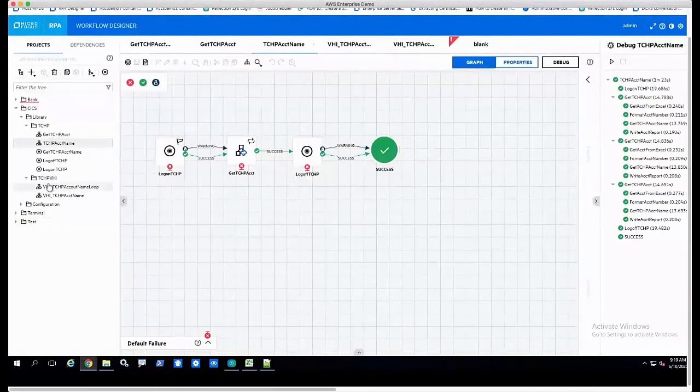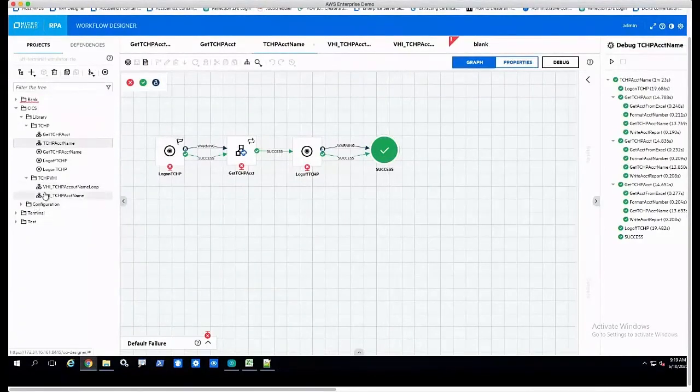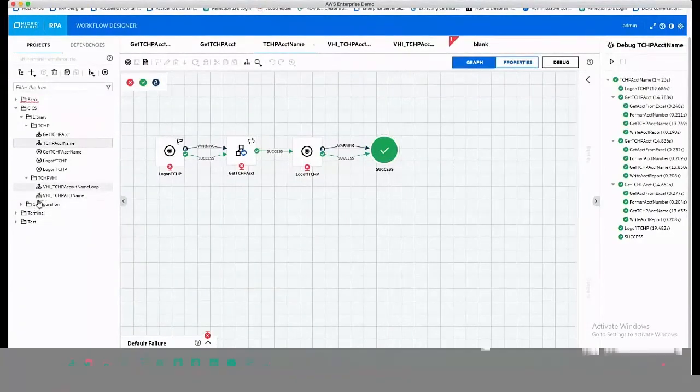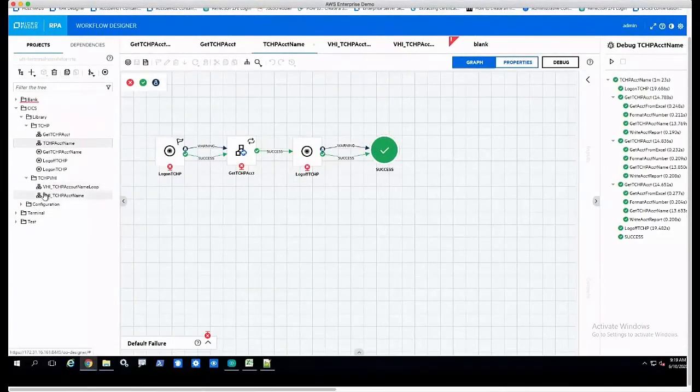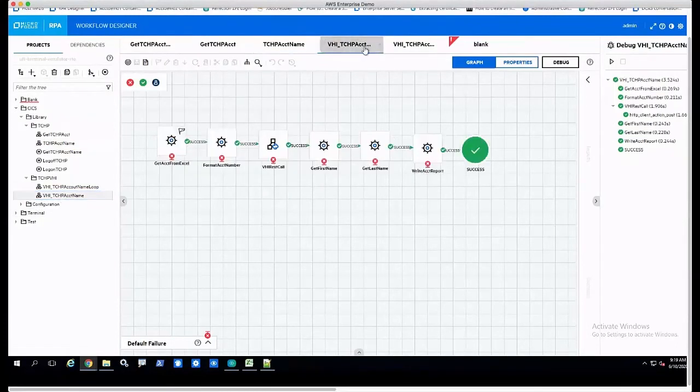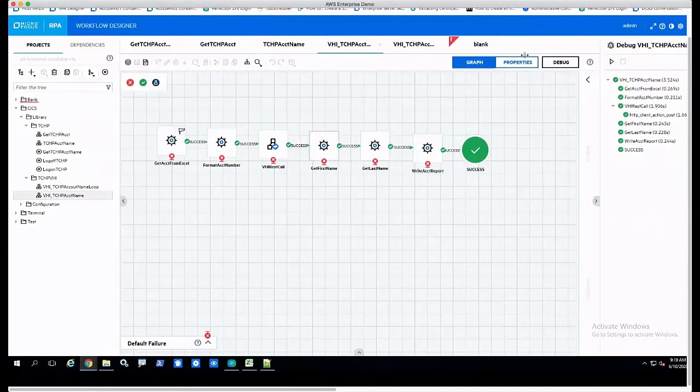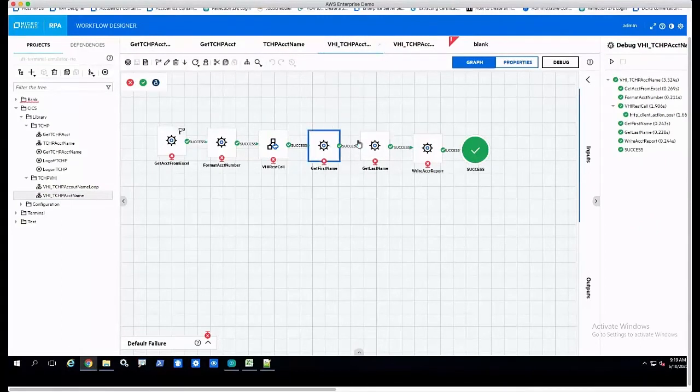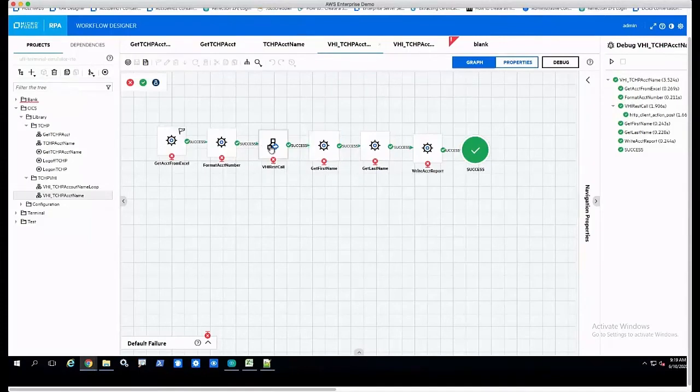We did a session on this a couple months ago about automating server-side or server-based API stuff and integrating those as well. I've created the same process in what we call our VeriStream Studio, and I'm going to output a REST call so I can make a web service call from the designer to collect the same information that I'm looking for.